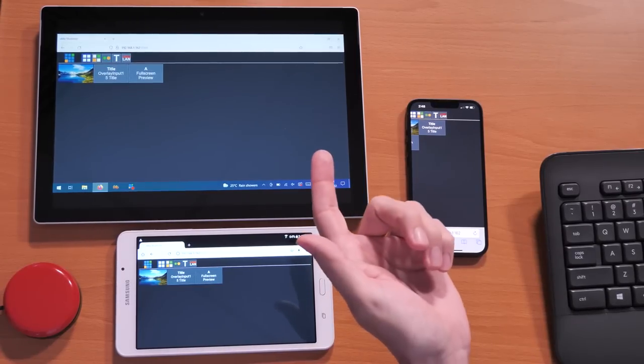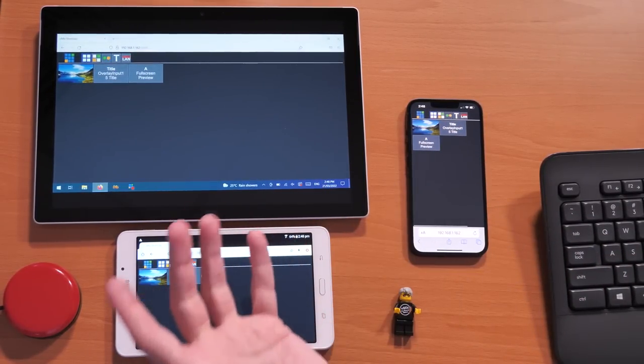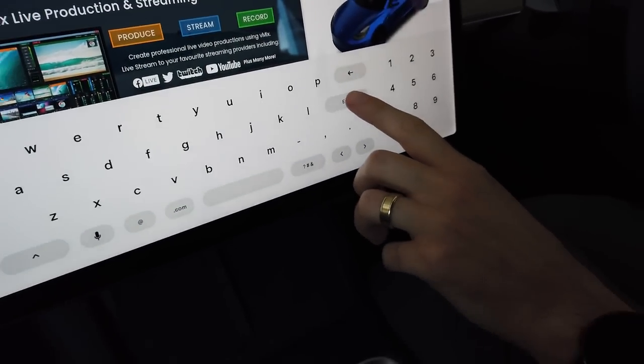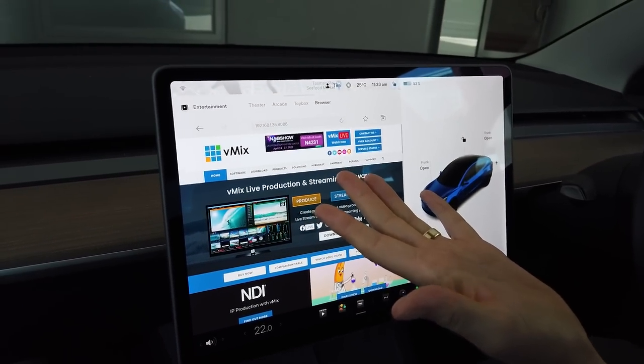Today I brought some examples. I have an old Samsung tablet, a Windows Surface, and my iPhone running the vMix web controller. You can run the web controller with anything that has a browser — a computer, a phone, a laptop, a tablet, Mac, or even a compatible smart TV. We did try it on someone's Tesla but unfortunately they don't allow local URLs in the browser, so it didn't work.